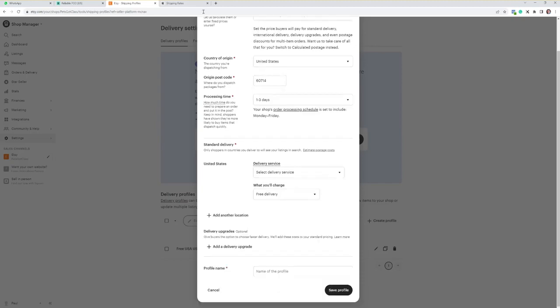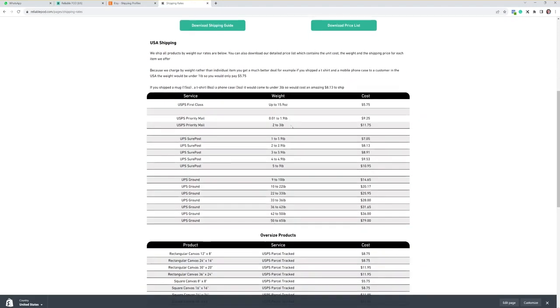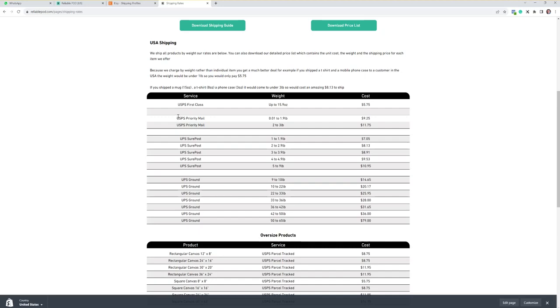Now on our shipping, I'll just show you how our shipping quickly works. We use two processors. USPS is basically anything under a pound and that's what we charge you for that shipping, $5.75. If you upgrade to USPS priority mail, you can see there under two pound it's $9.25 and two to three pounds it's $11.75.